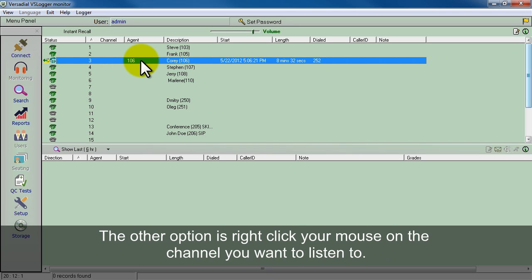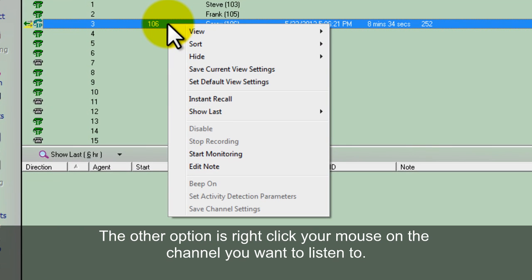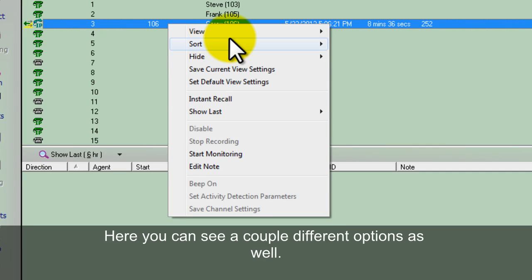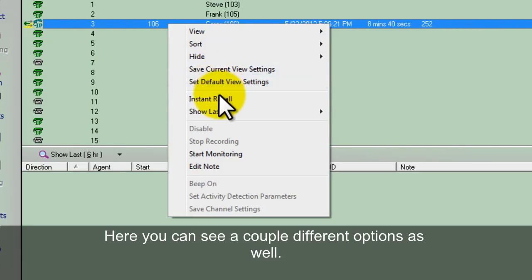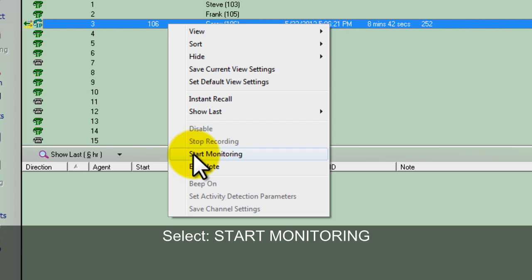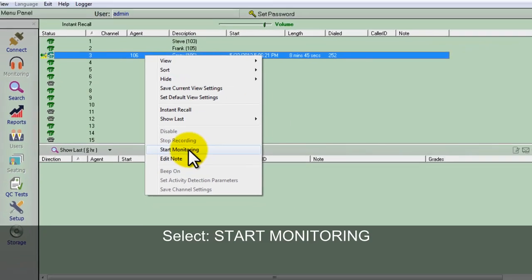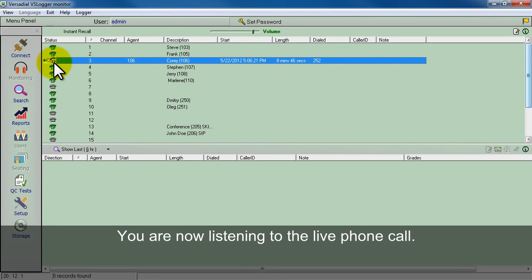Another option is you can right click on the channel. Here you can see a couple different options as well. For this particular demonstration you can see start monitoring. So you click that, and again you're starting to listen to the live phone call.